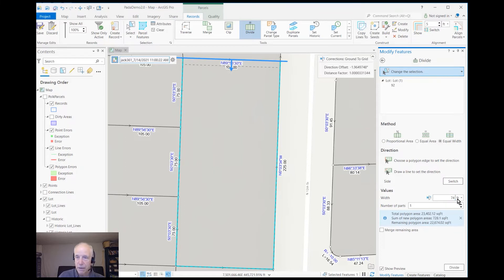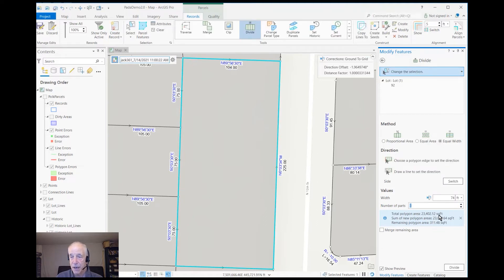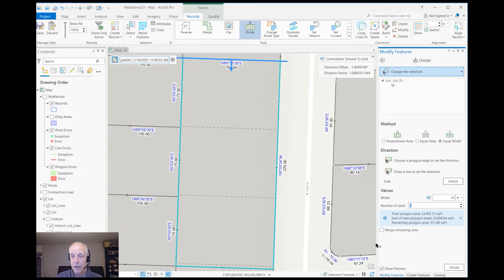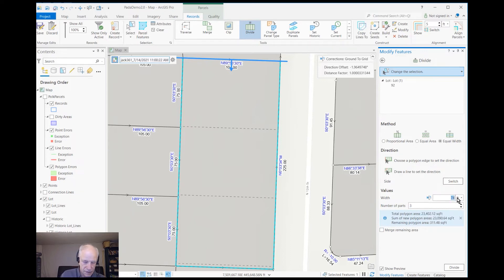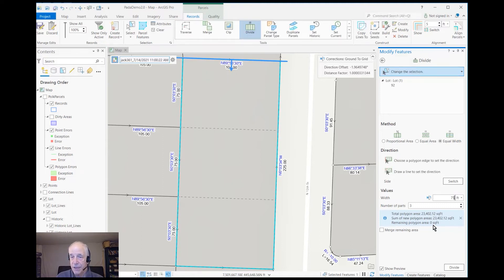Let's go ahead and specify the width. I'll make that 74 feet and I'll divide it into three parts. You'll probably notice that 74 feet is not coming out even — I have 311 feet left over. You can see that with the dotted lines indicating where the divide will occur. I could merge that leftover sliver or leave it without a parcel on top of it. I don't want to do either of those — I want to get my width correct. So let's go to 75 feet, and now I have zero left over and I'm ready to divide.